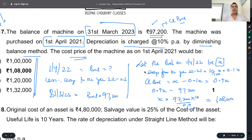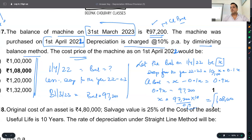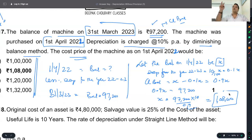So ₹1,08,000 — that is the value on 1st April 2022. This is clear. Now we apply the same step again for the previous year.